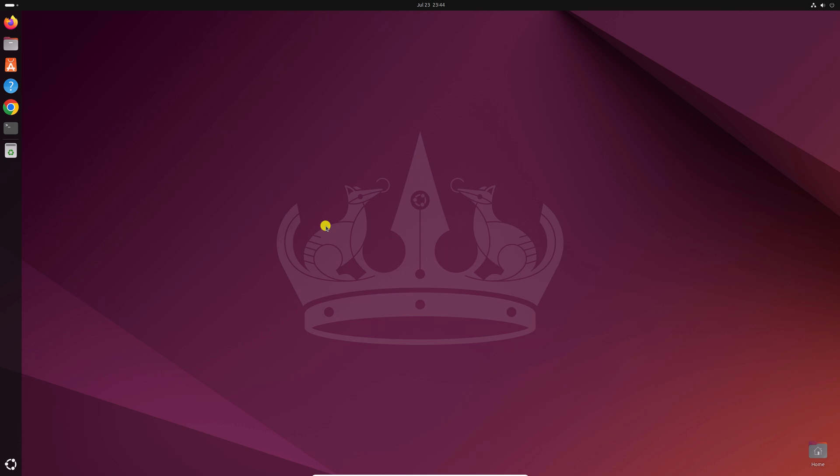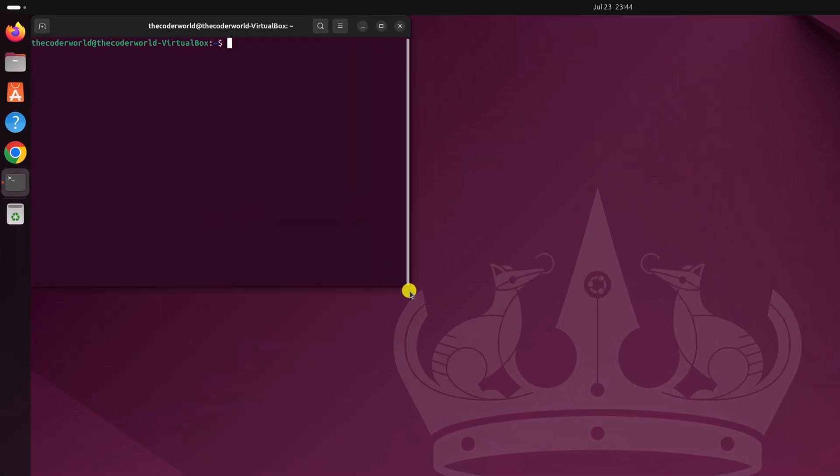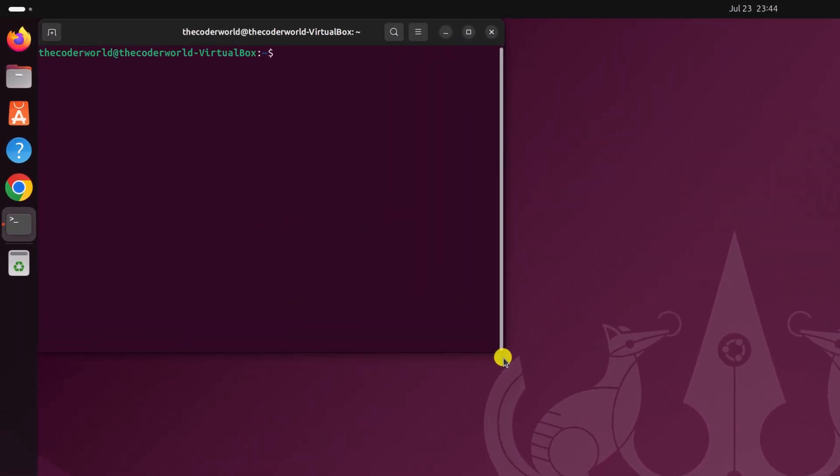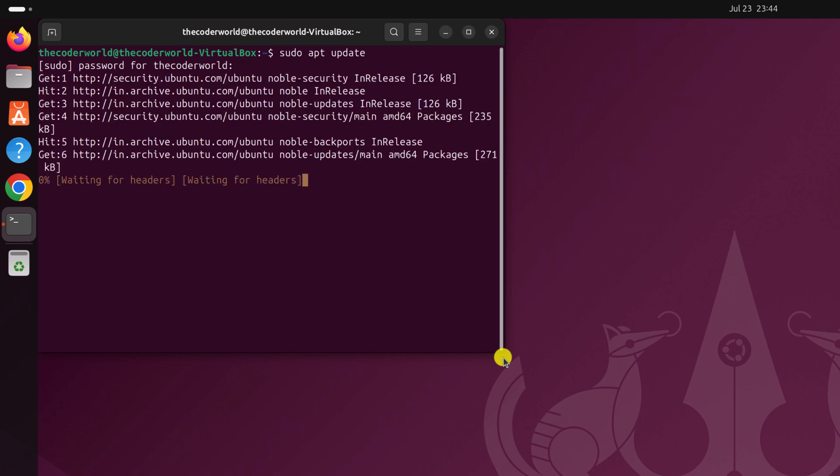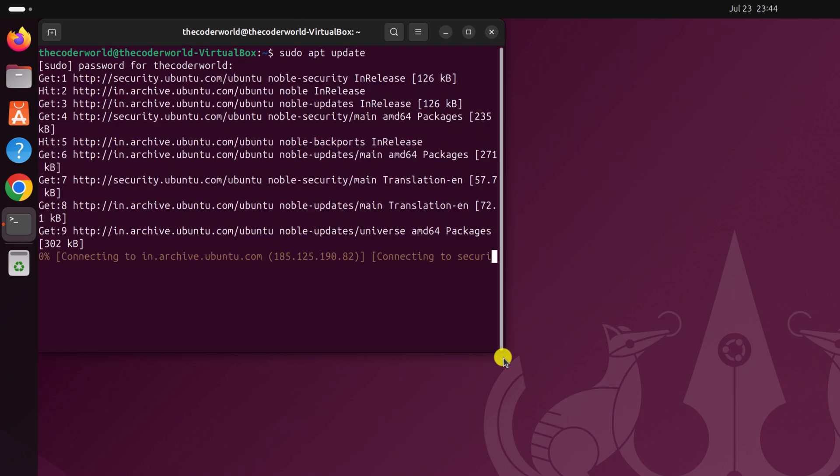For that we are going to use the terminal application. Simply press Ctrl Alt T and it will open the terminal application. Now here you have to run a few commands. First of all, let us update our apt repository. To do so, simply type sudo apt update, then hit enter. Now enter your Ubuntu system password, then press the enter key and wait for the process to complete.